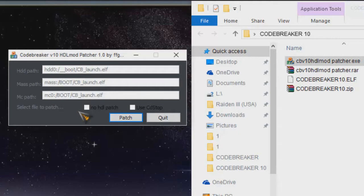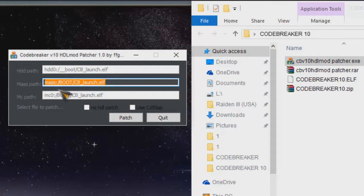I've had trouble booting Code Breaker off my memory card — for some reason it just won't work for me. I'm using a fat PS2, and I notice some guys on YouTube are using PS2 slims, so I'm not sure if that has anything to do with it. But I've had tons of luck using my hard drive, so if you guys have the same problem, just get a flash drive or a hard drive and do it this way.